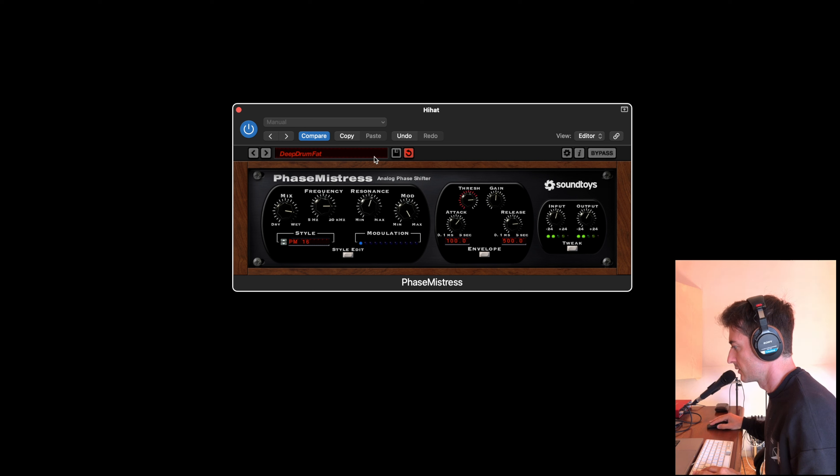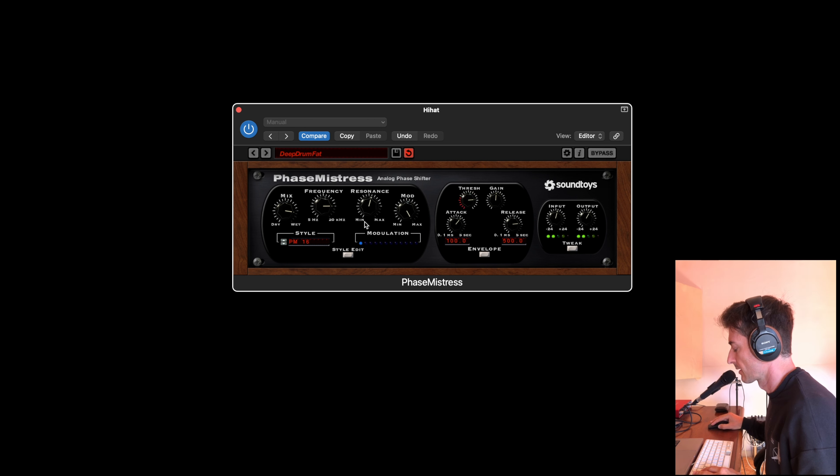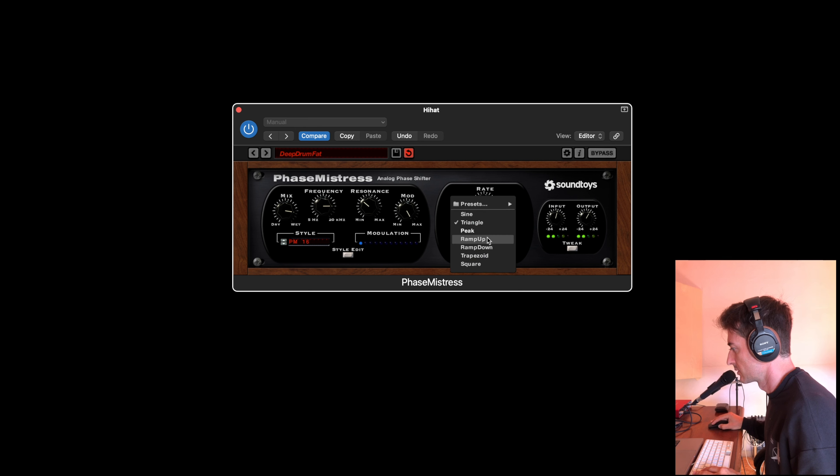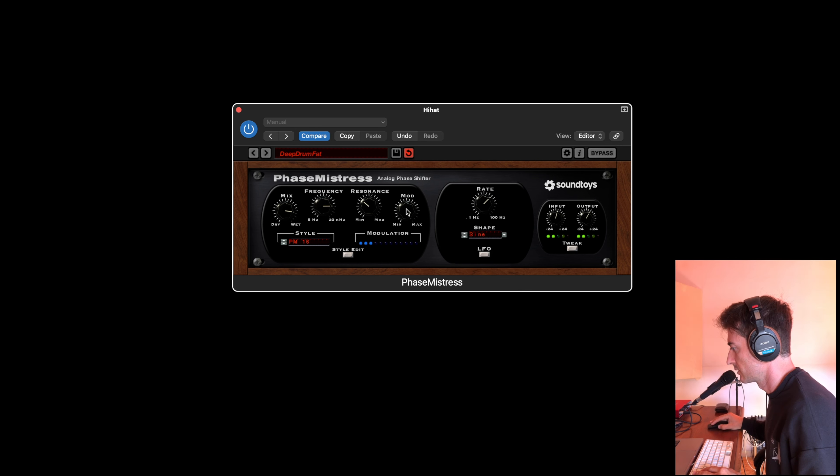Here we have the resonance. Make this in LFO, sine wave.